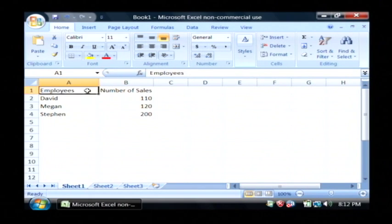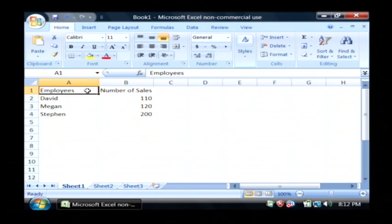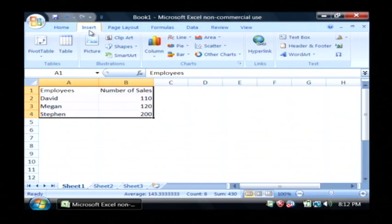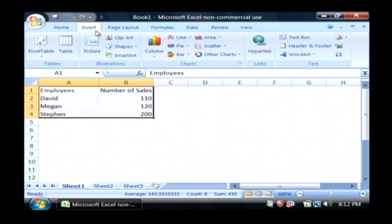If I highlight this data by clicking on the very first row and column, holding my mouse button down and selecting all of that, I'm going to go to the insert tab at the top.